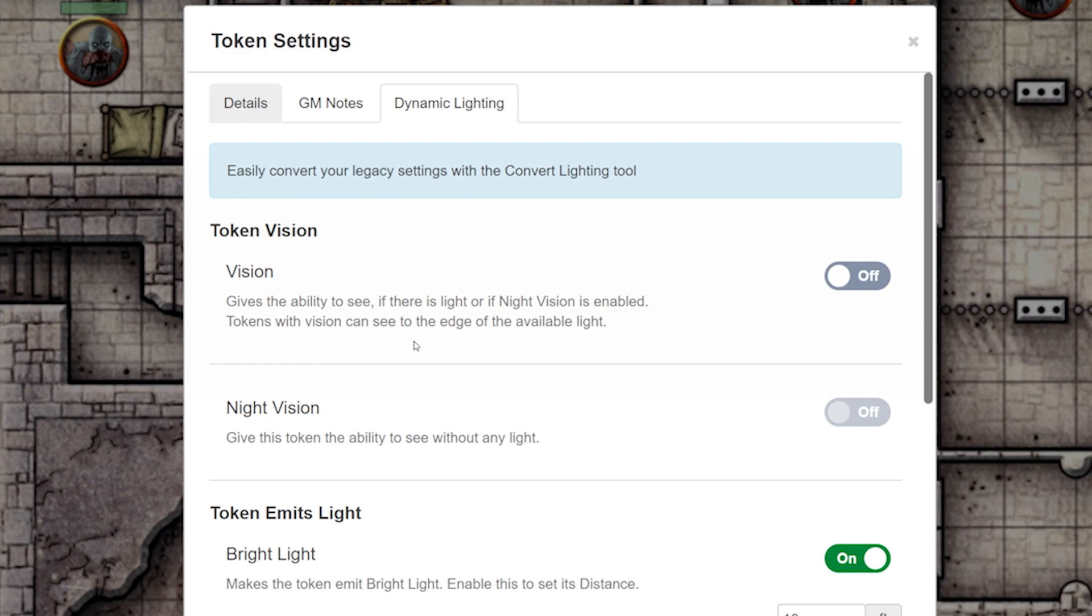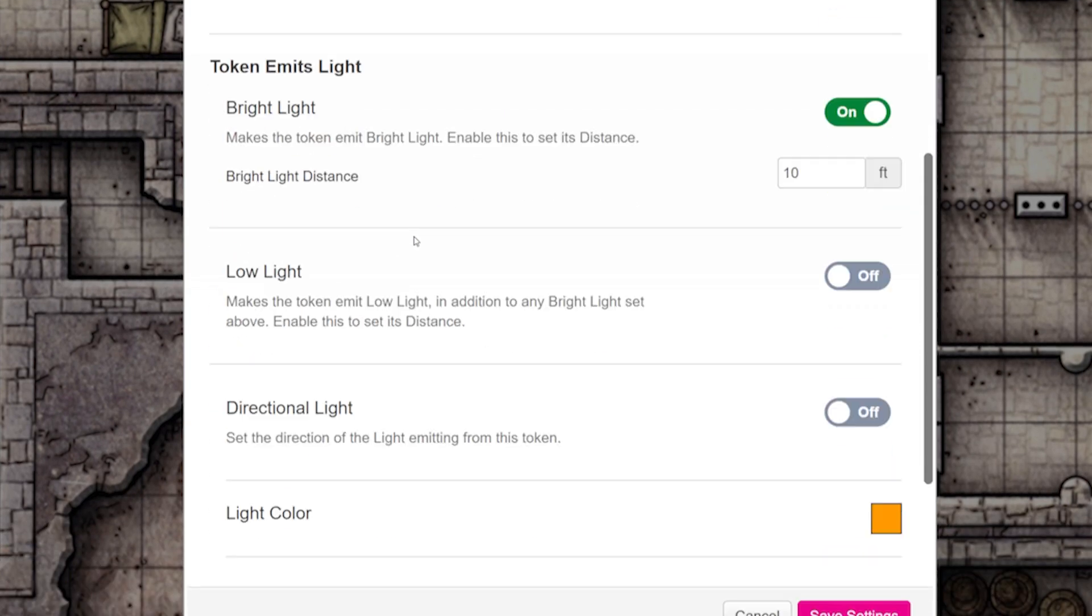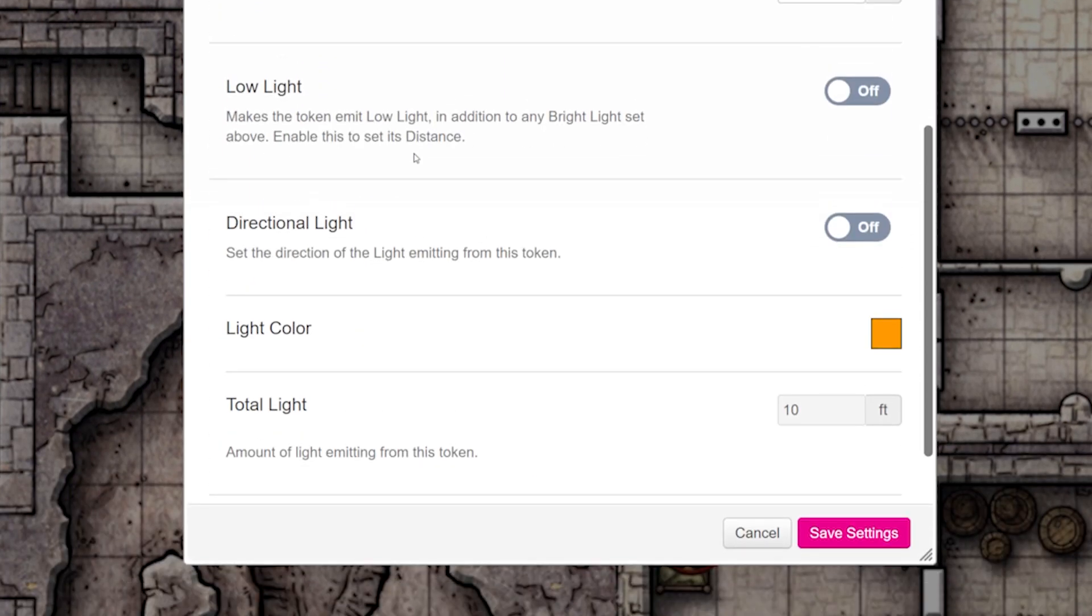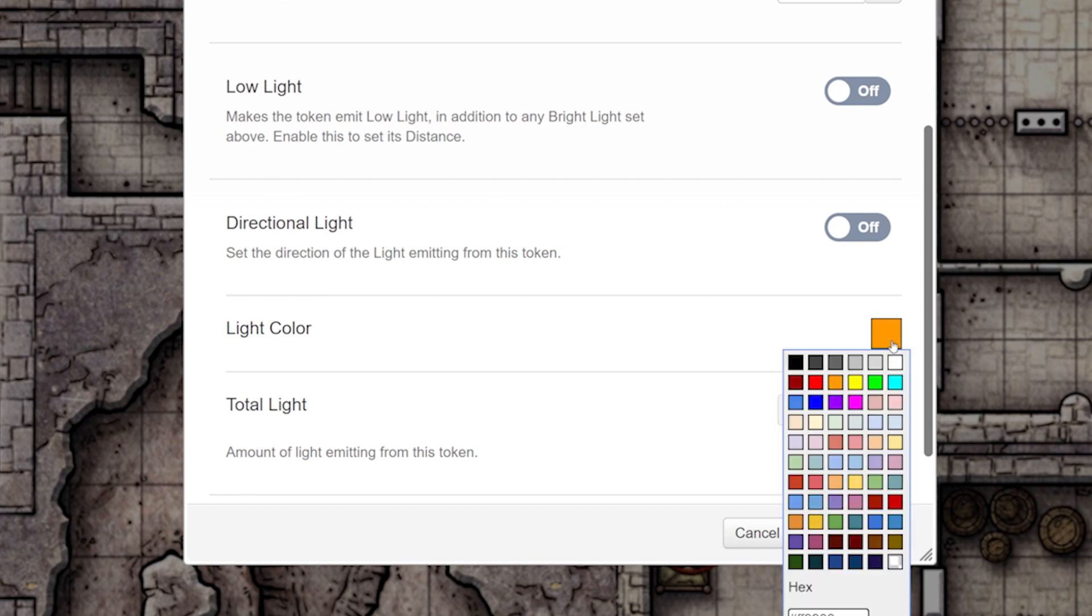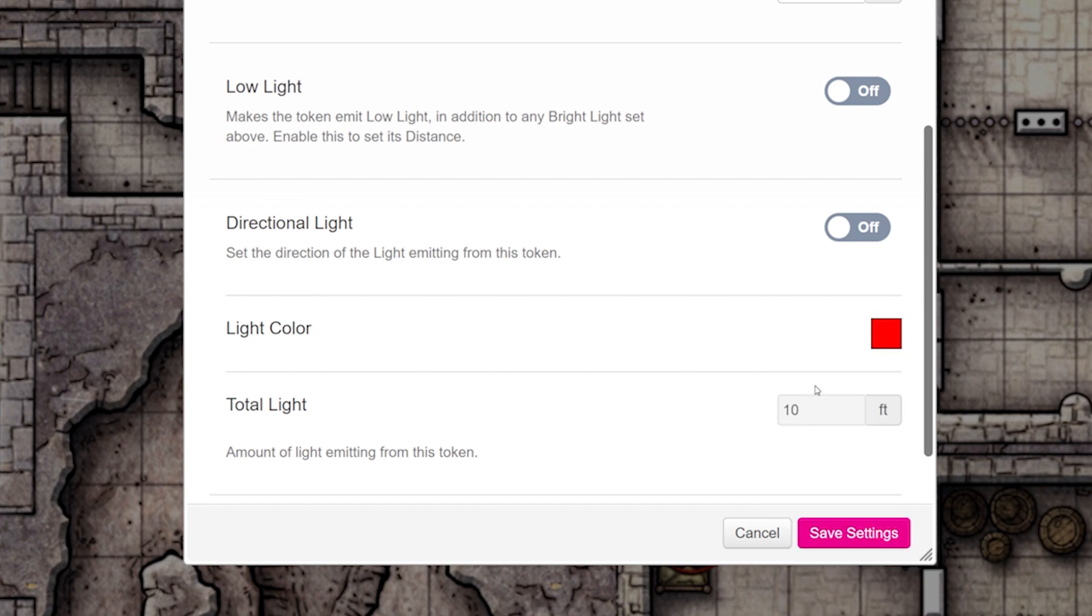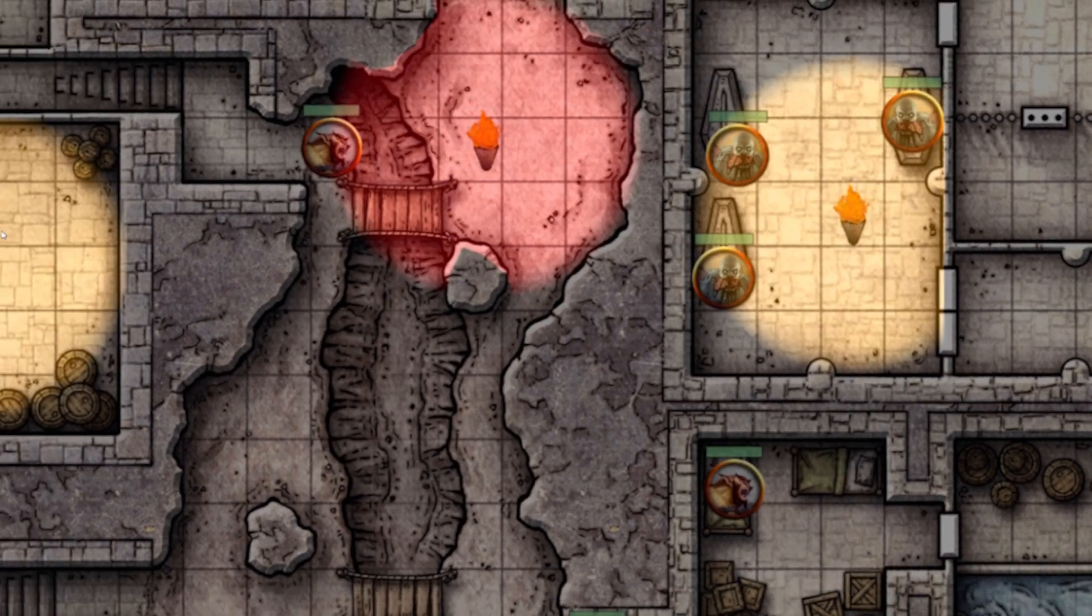Double-click on your new token, head back over to Dynamic Lighting. Scroll down and change the color in Emitting Light. Do this for all your rooms.